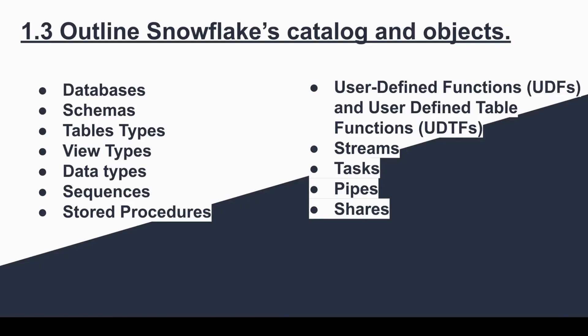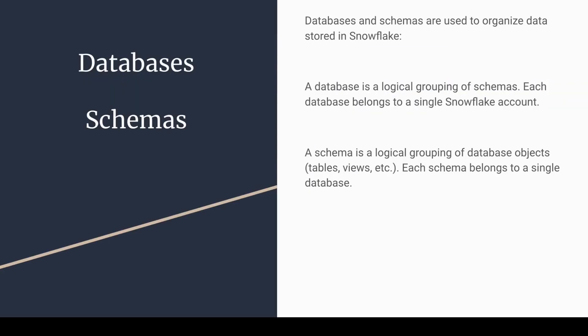In this video, we are going to cover the database, schemas, table types, and view types. So now let's move to the database.